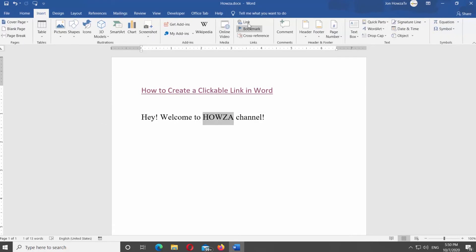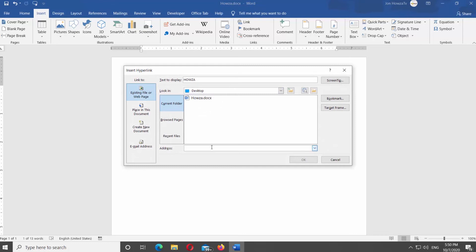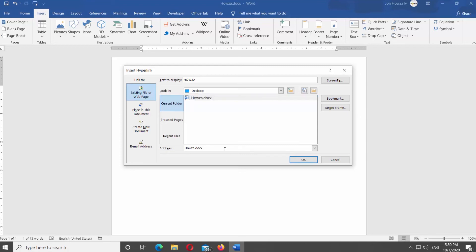New window will open. You can select Existing file or web page from the left side list. Paste the address at the bottom of the window and click OK.